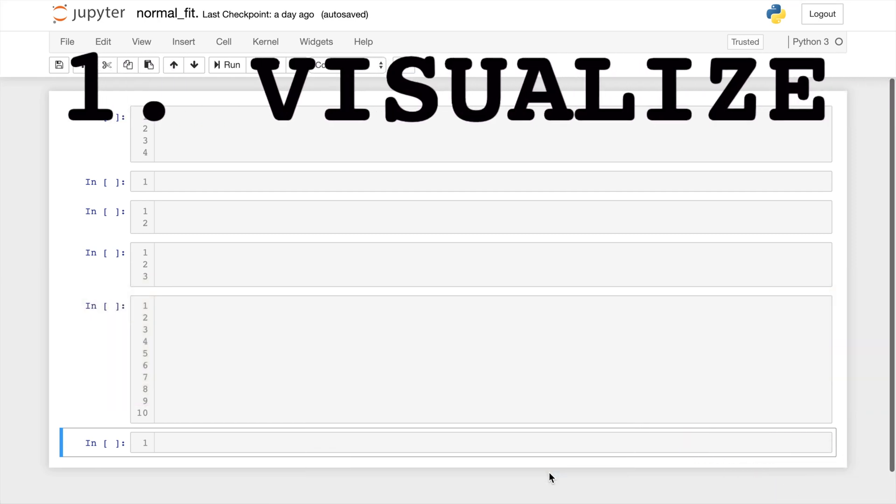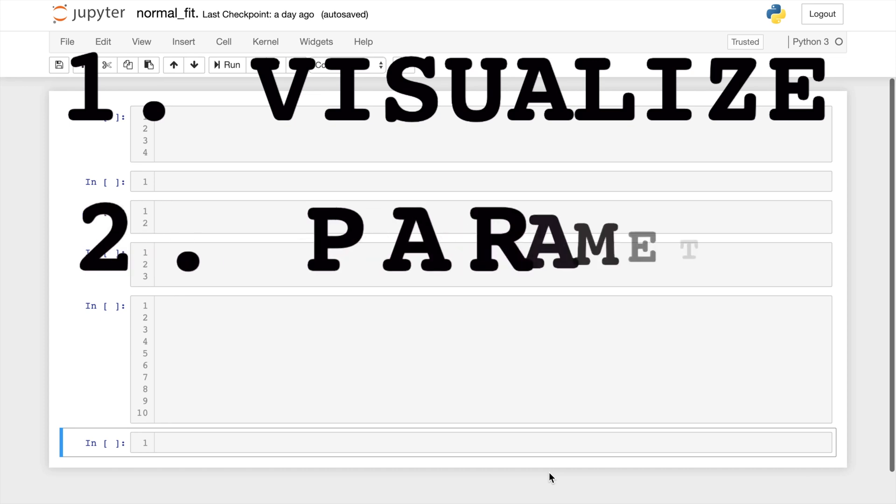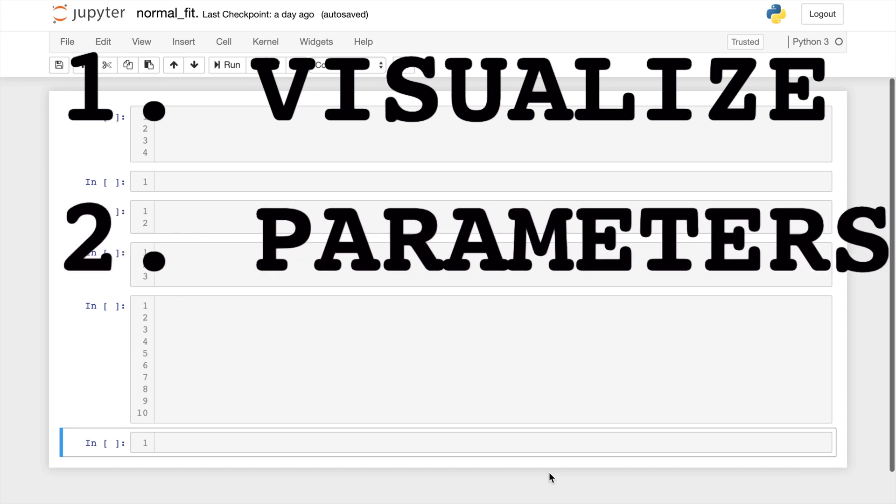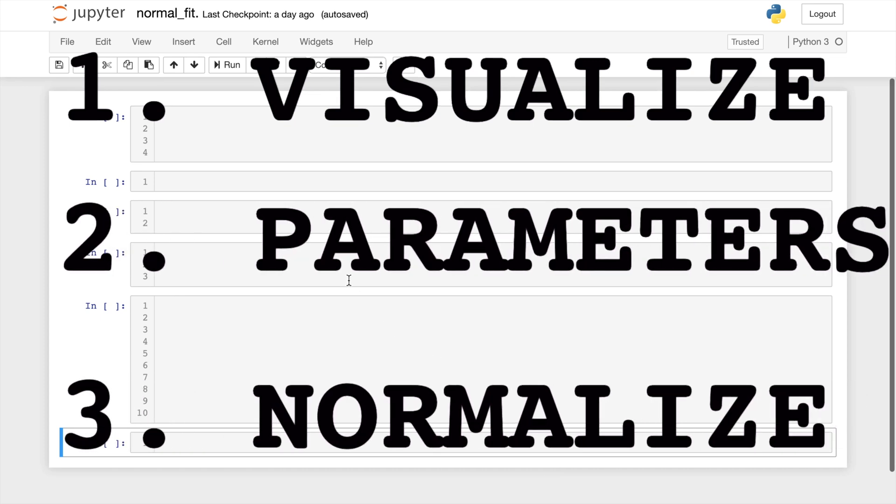One, we need to visualize our data. Two, we need to get our parameters for the normal distribution. And last, we need to normalize. So let's go through these three steps together.